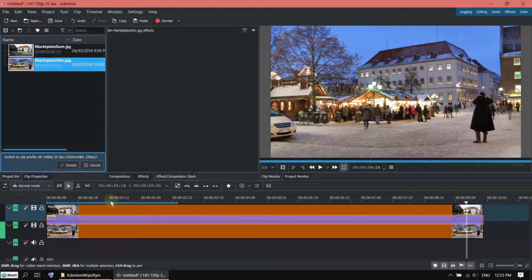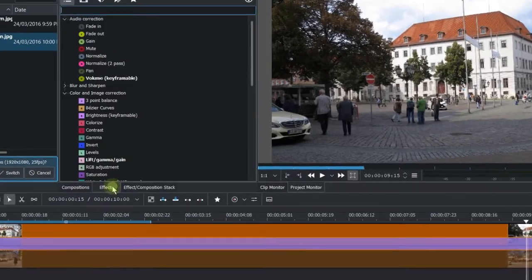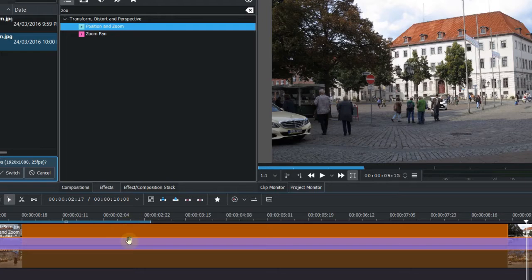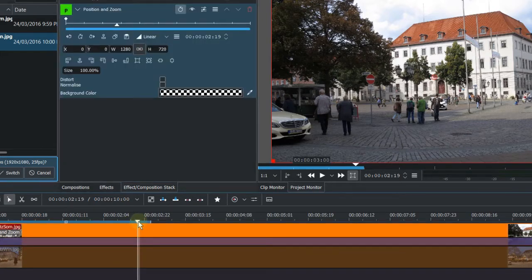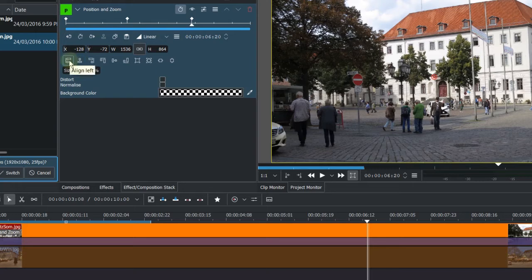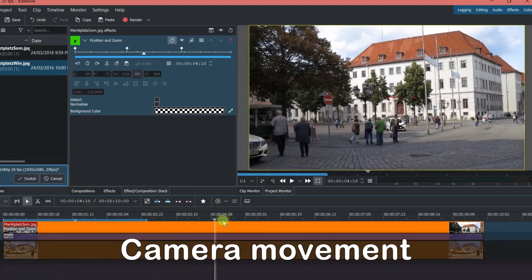Now we want to mimic the camera movement. Let's turn off this track first. I'm going to use the position and zoom effect. Put the effect on the first track. Let's keyframe here — I zoom it in to 120 and put a keyframe here. Now I want to move it to the left, so click align to the left. Now you can see it's zooming in and moving to the left.